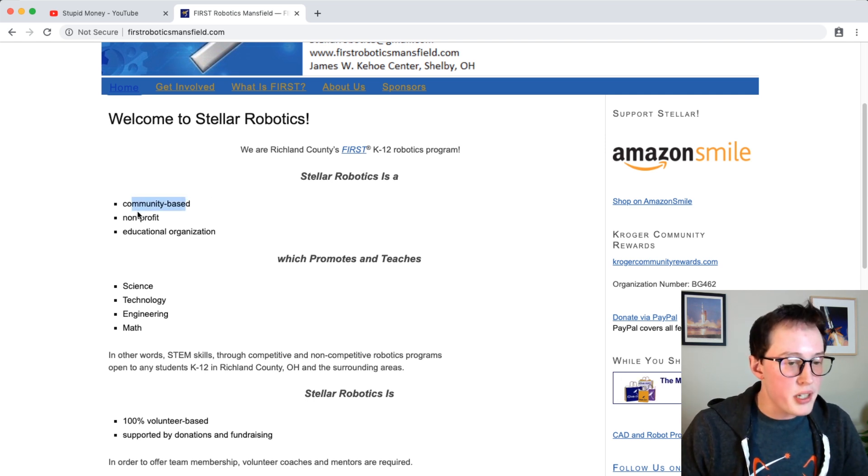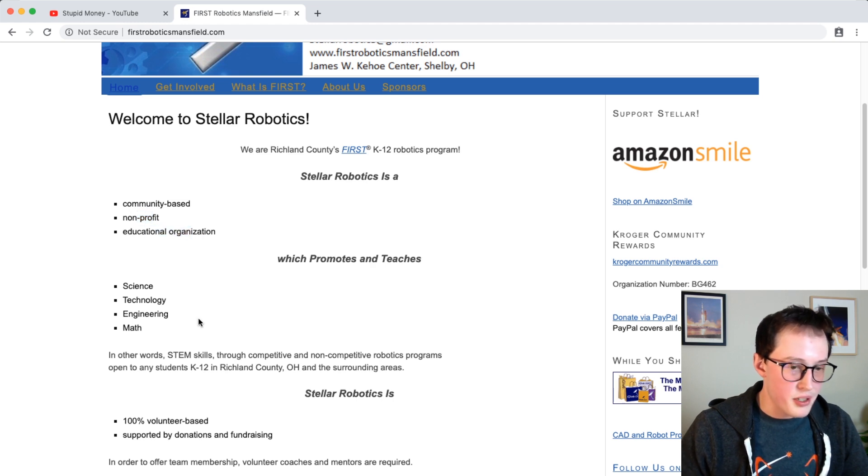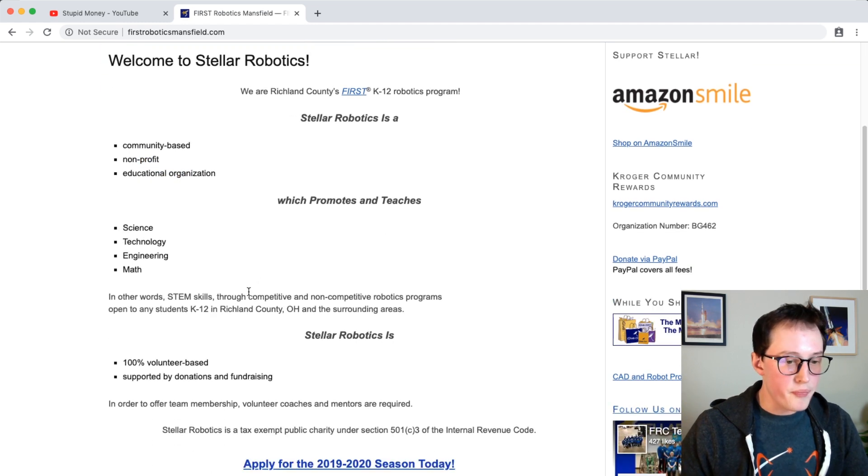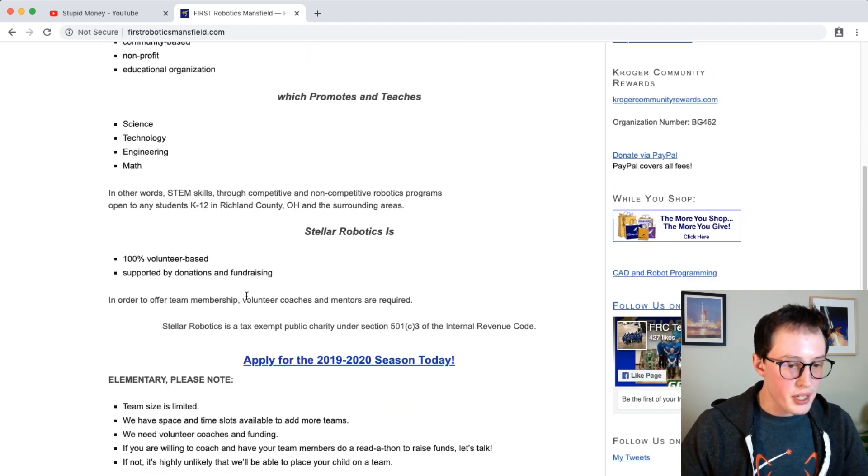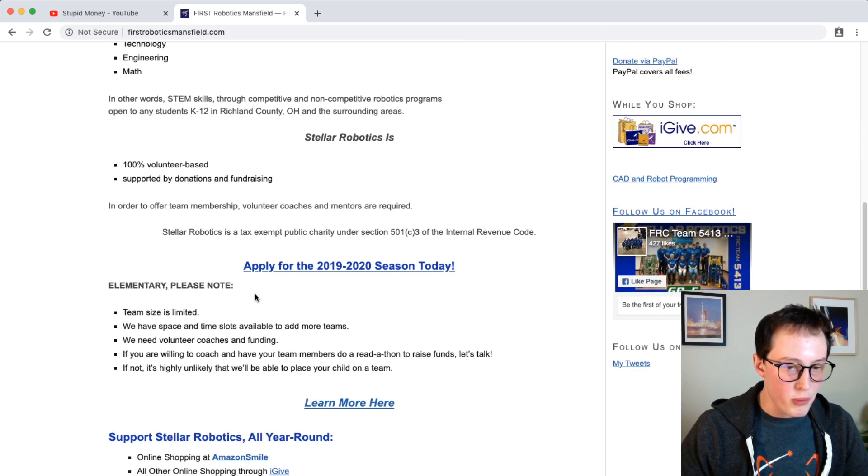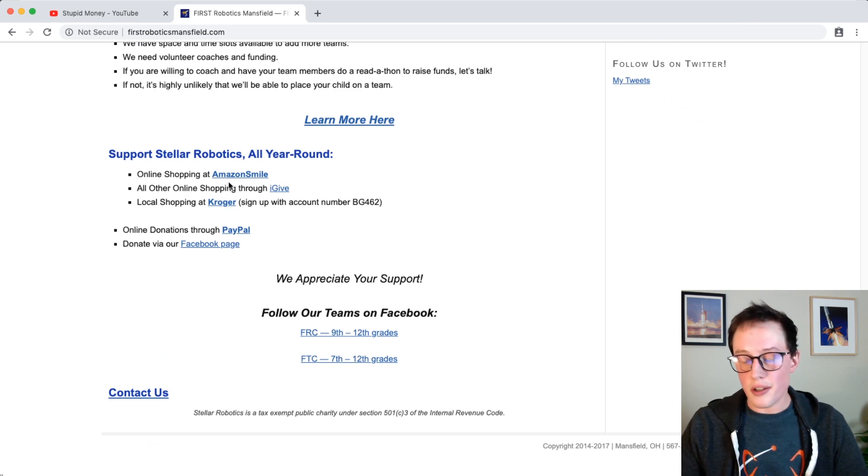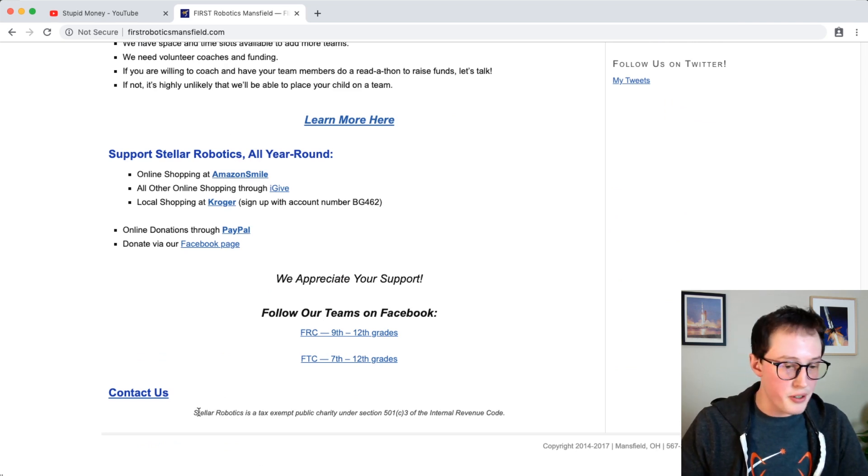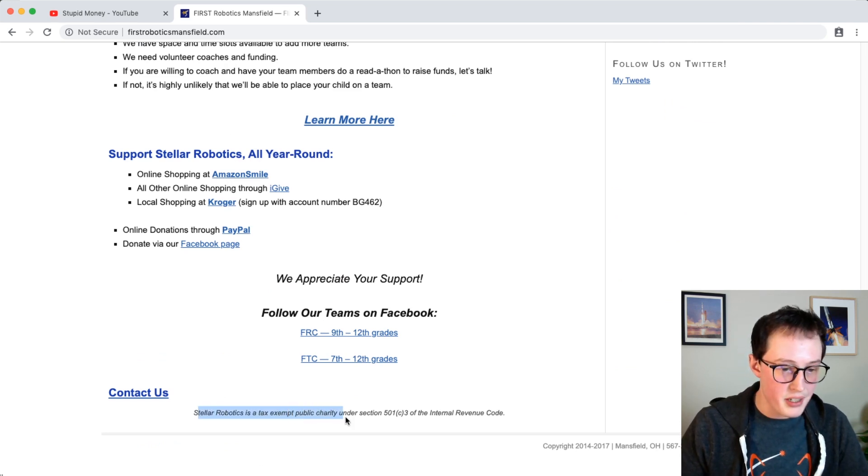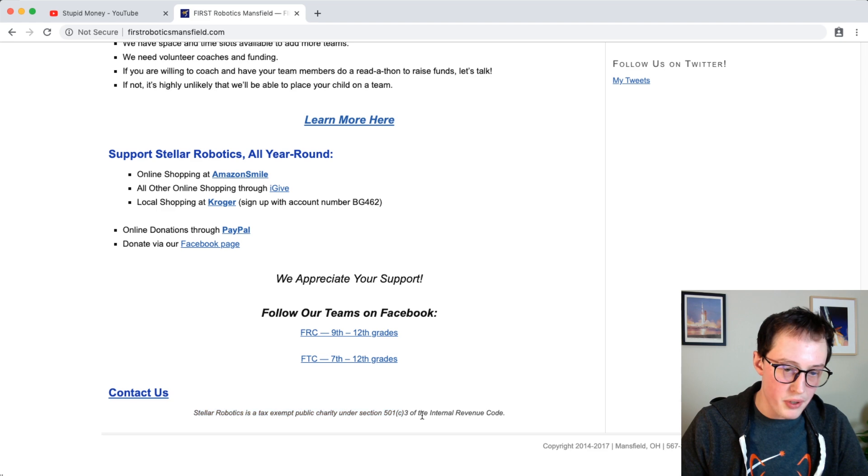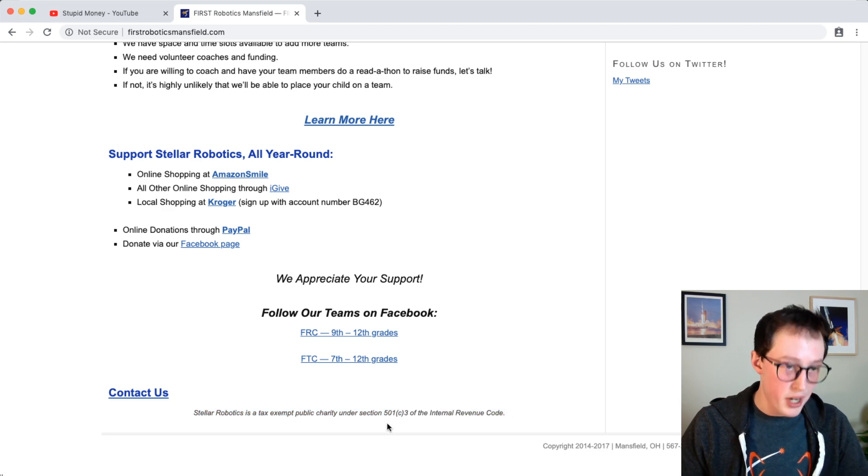So community-based nonprofit educational organization. So let's learn a little bit more about them. By the way, we can also scroll down here. Stellar robotics is a tax-exempt public charity under section 501c3 of the IRC. Great.